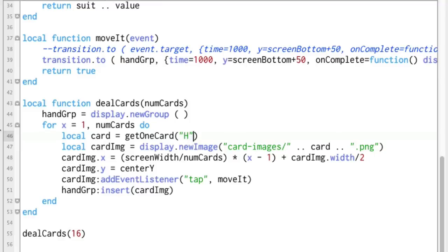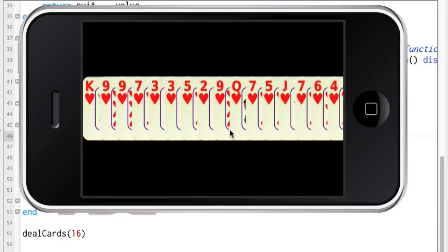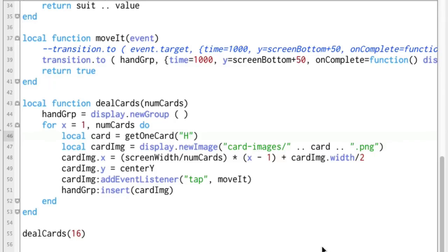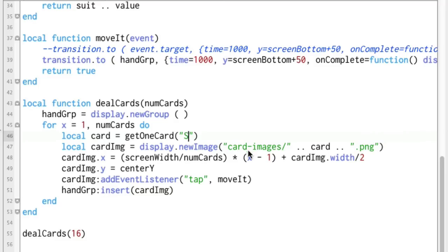Just for fun, let's try getting only hearts — we'll pass in 'h' there and run this, and now all we get is heart cards. Or we can get spades cards and so on. That's a cool little routine if you're doing something with cards — just leave it blank and you get completely random cards.